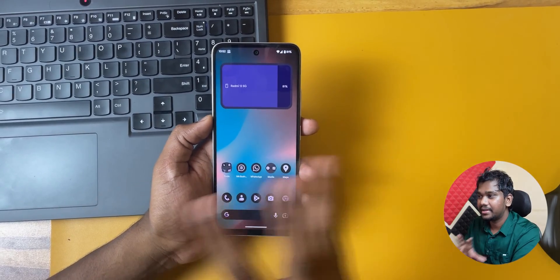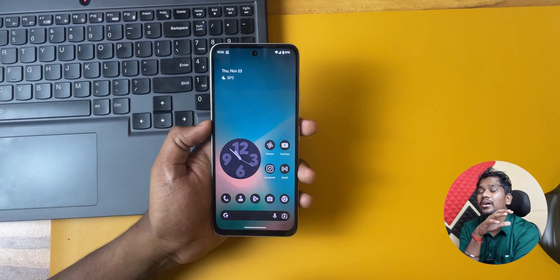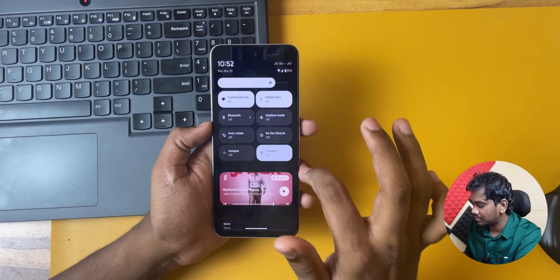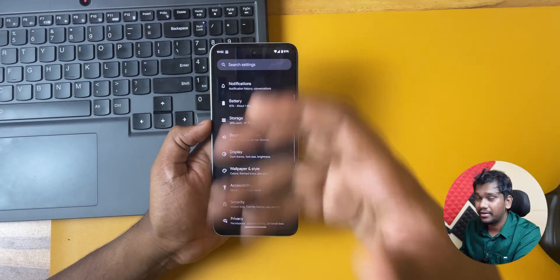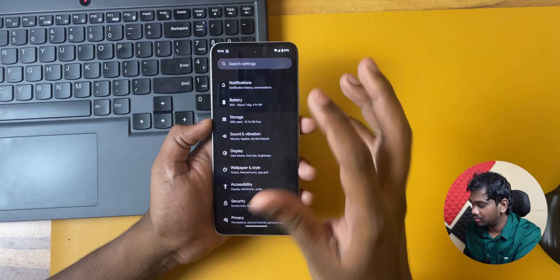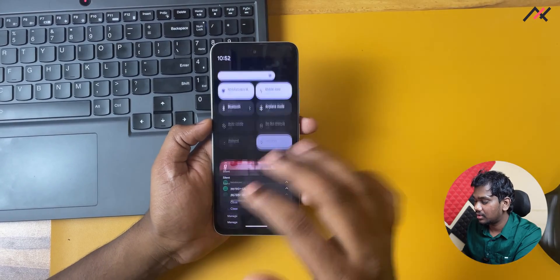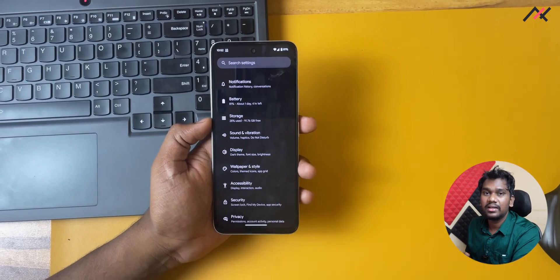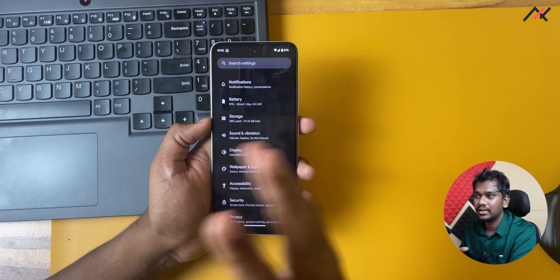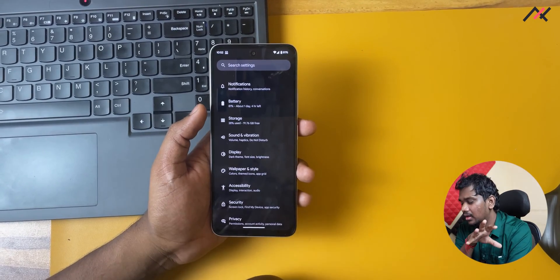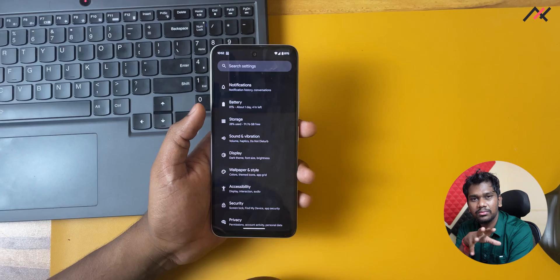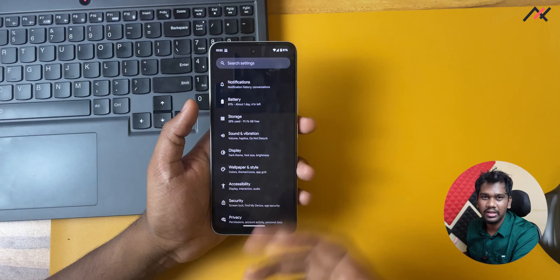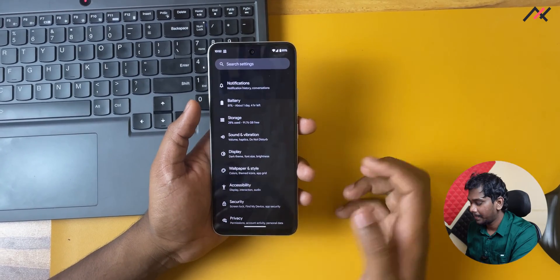Now we'll look at some statistics. Starting with battery: I am getting almost 7 to 8 hours with Auto 5G enabled. Auto 5G automatically switches to 5G when the connection is good and falls back to 4G otherwise. Charging is a bit slower — it's taking almost 90 minutes to nearly 2 hours to fully charge, which is really disappointing. I used a 33-watt adapter.